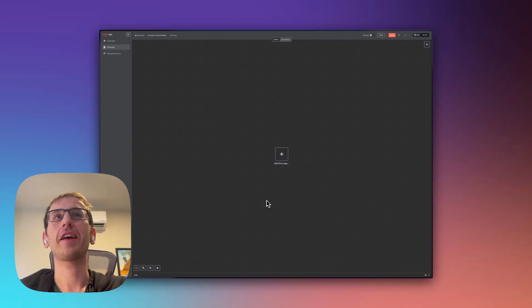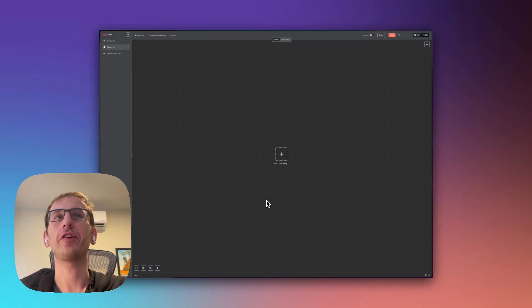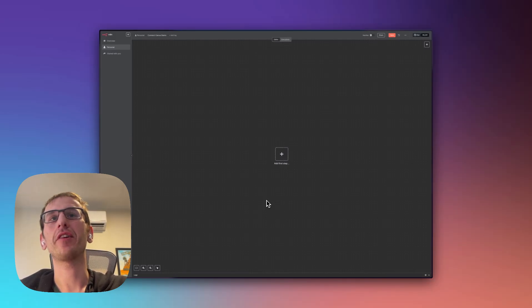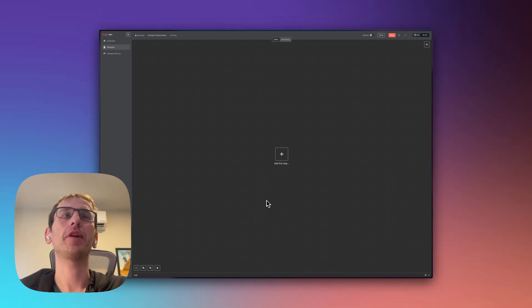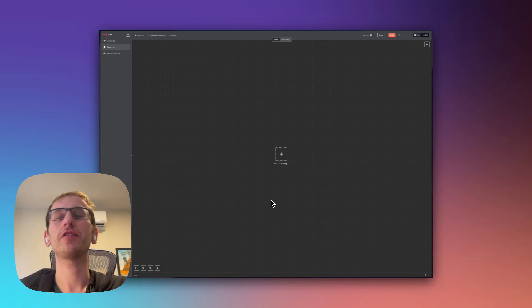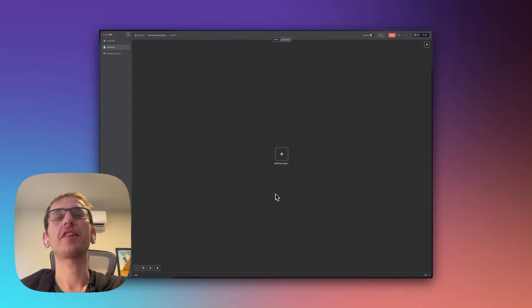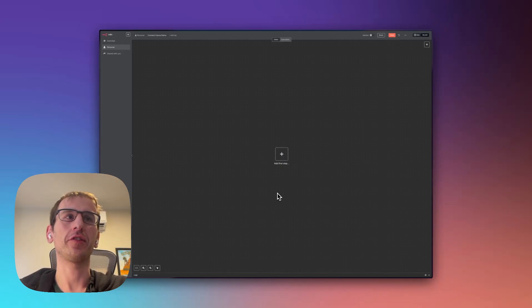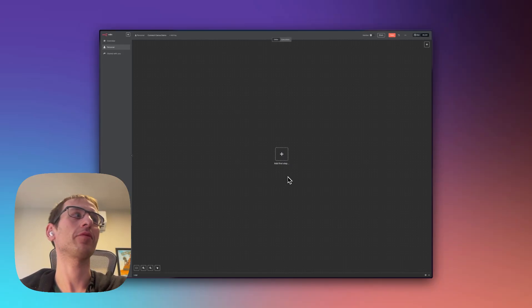Okay, so today I'm going to show you how to connect Canva to n8n so you can fill your Canva brand templates automatically. You can put in text, video, images, but first you've got to connect it. It's not the easiest thing in the world, so I'm going to walk you through step by step.